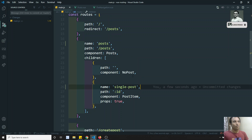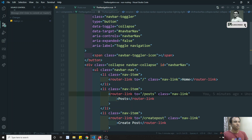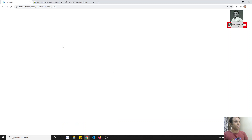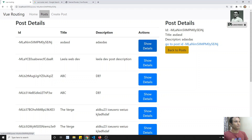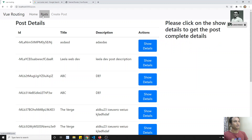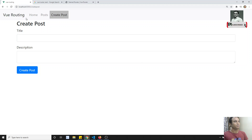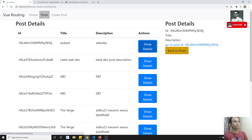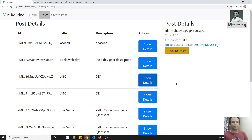Now, what I will try to do is, first we will go to the navigation. If you try to load this, nothing, no problem will come. Post will load and show details will load. Everything will load. It's not a problem.